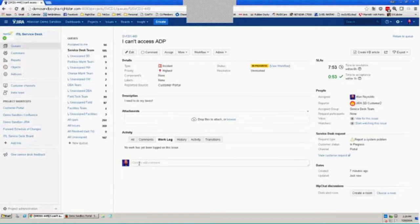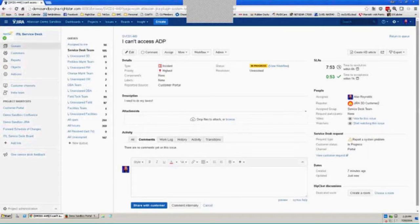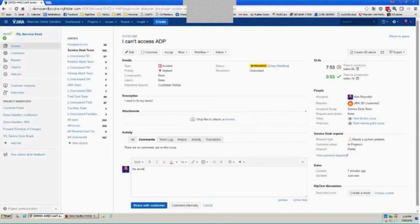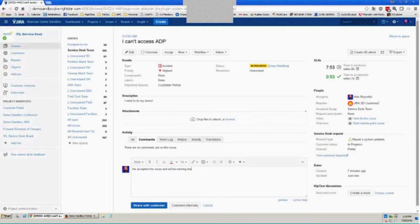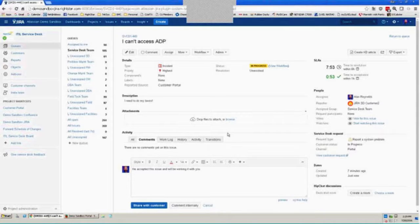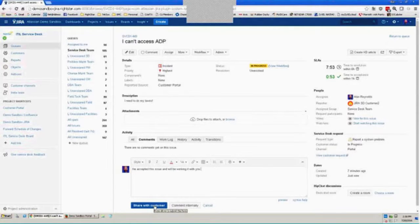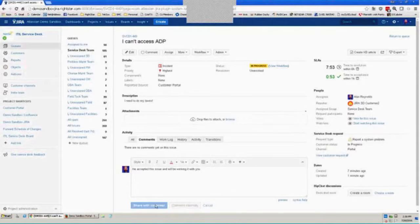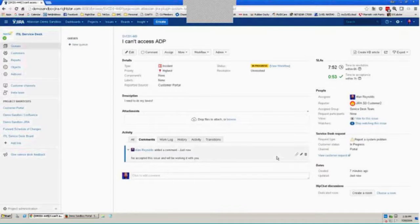Now, since the customer submitted this from the customer portal, I'd like to let him know I'm working on this. So I'm going to send him a communication saying I've accepted this issue and will be working it with you. So when I add a comment to an issue, I have an option of either sharing with my customer or commenting internally. In this case, I'm going to share it with the customer, which does two additional things than logging in internally. It not only posts it to the customer portal so the customer can see this comment when he views this issue in the customer portal, but it also sends an email to my customer with this update. So I'll go ahead and share that with my customer.